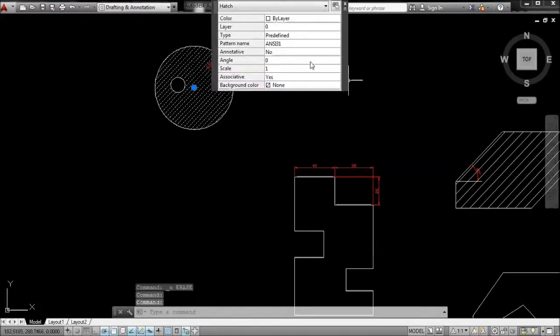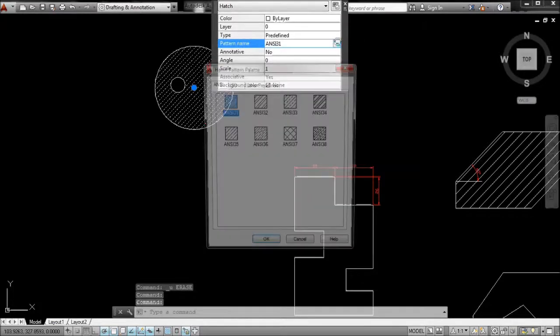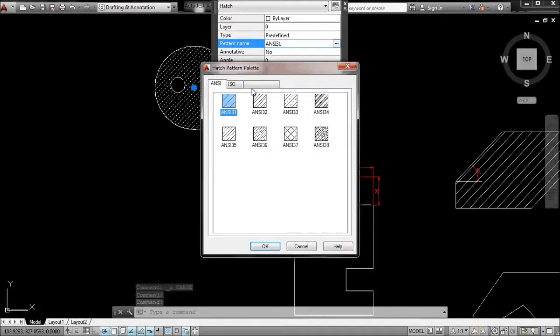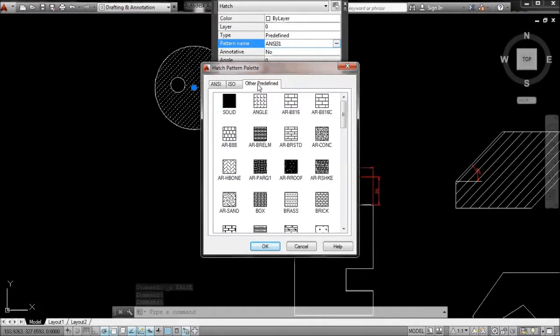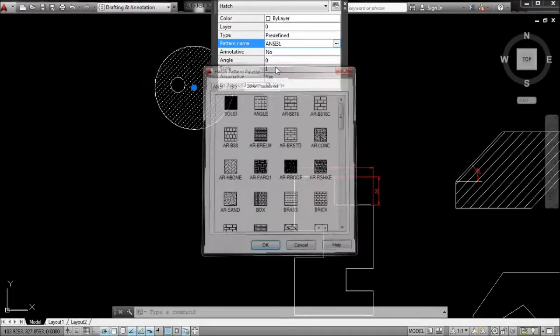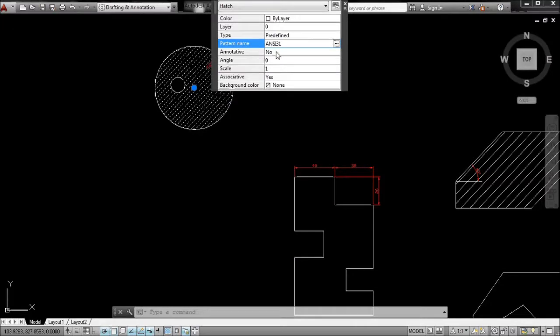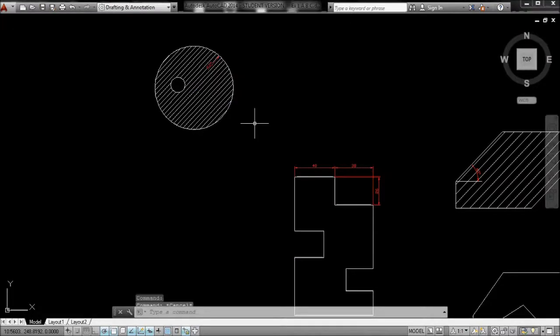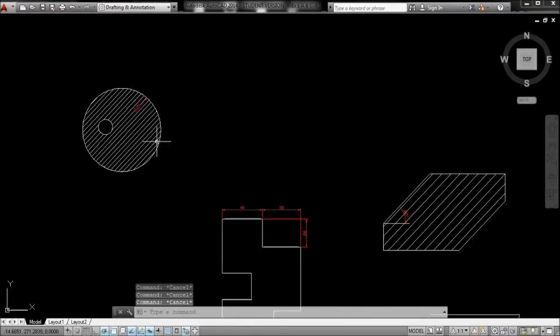So usually, just to edit, double click, you can change the pattern in here and, you know, change the scale and whatnot, whether it's annotative or not as well. Usual drill.